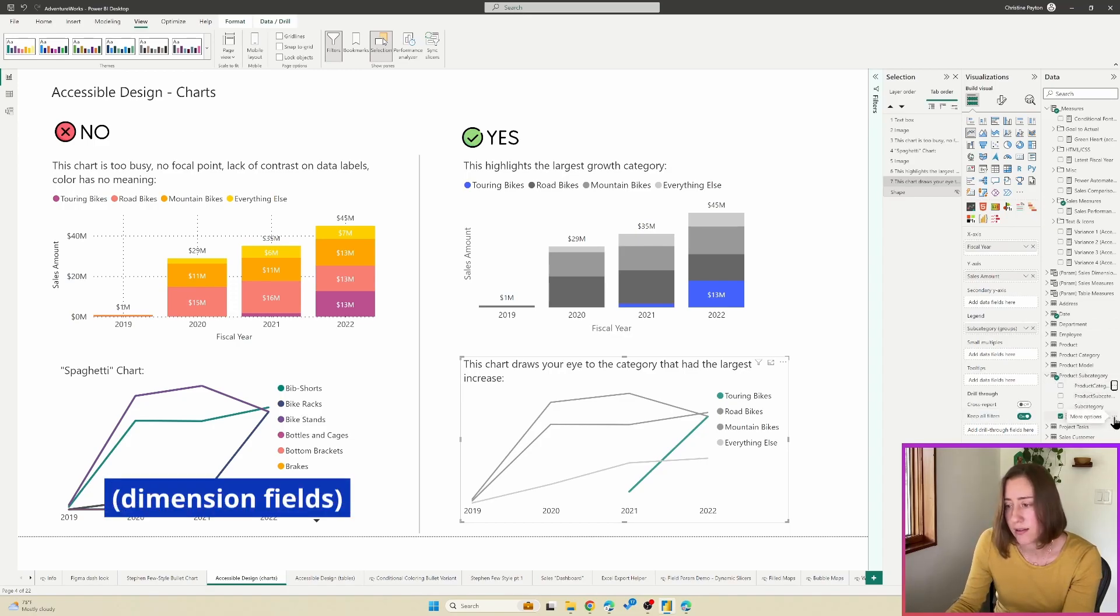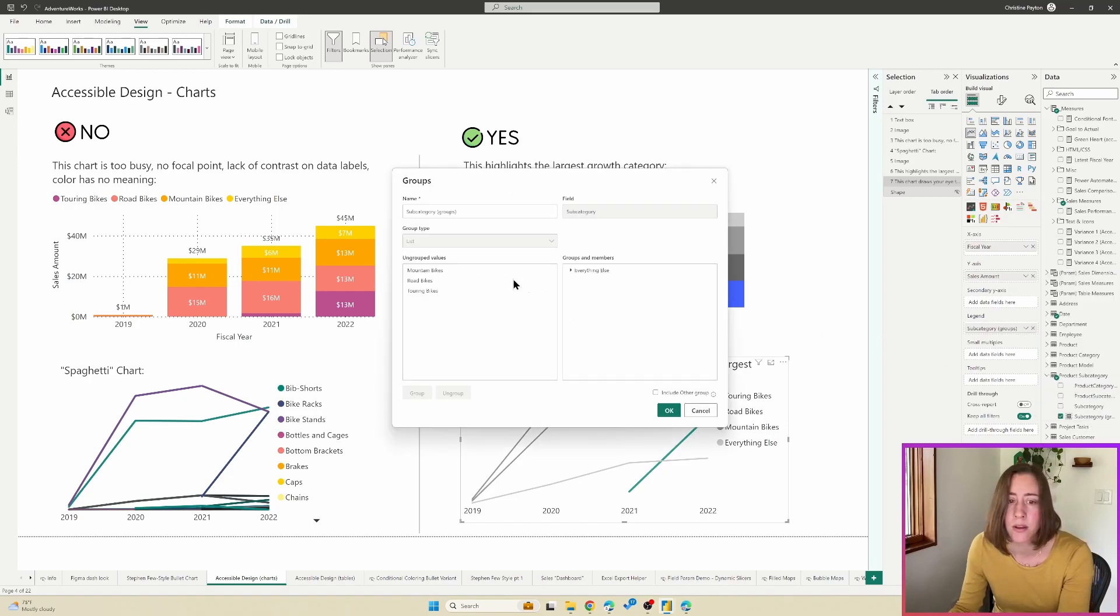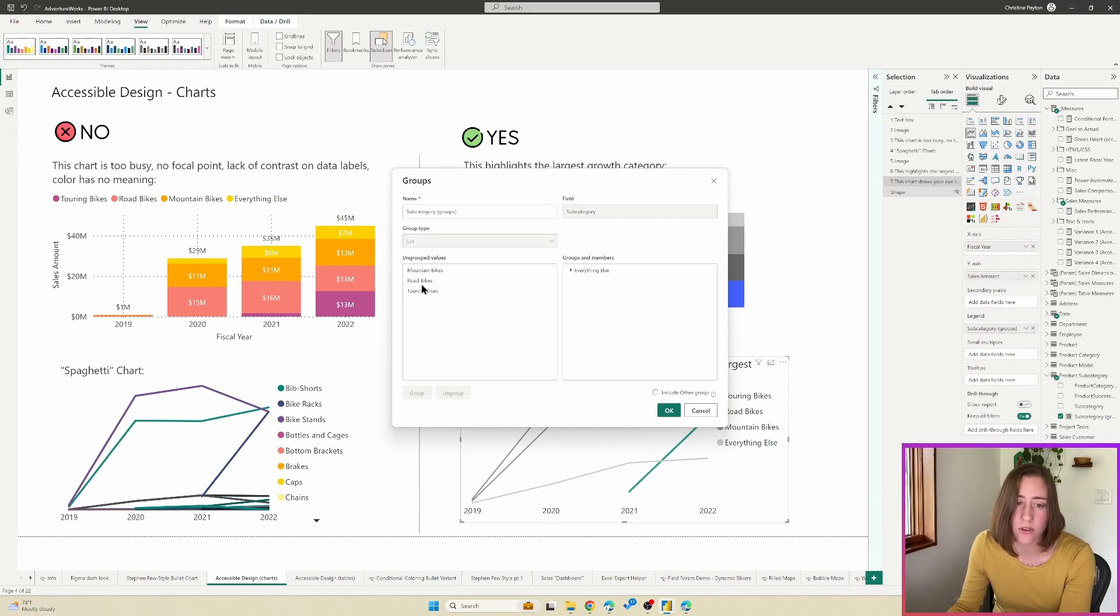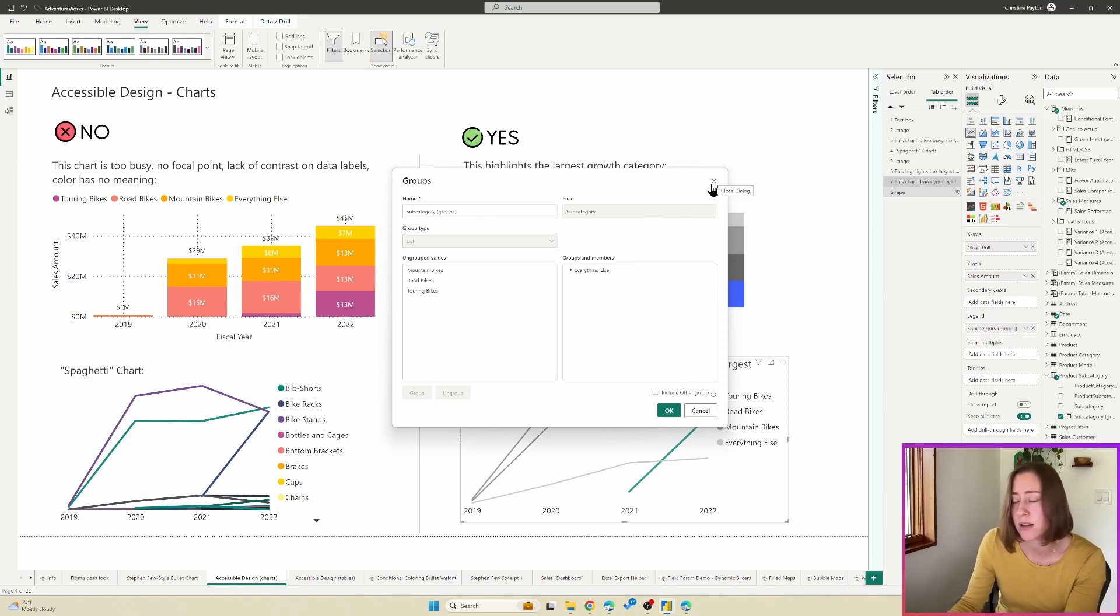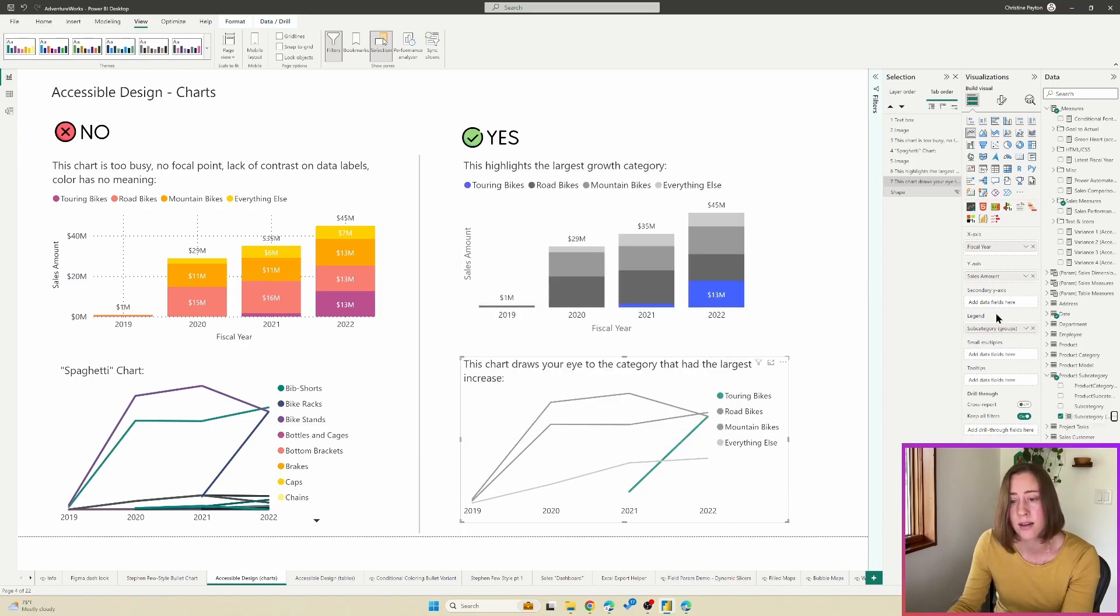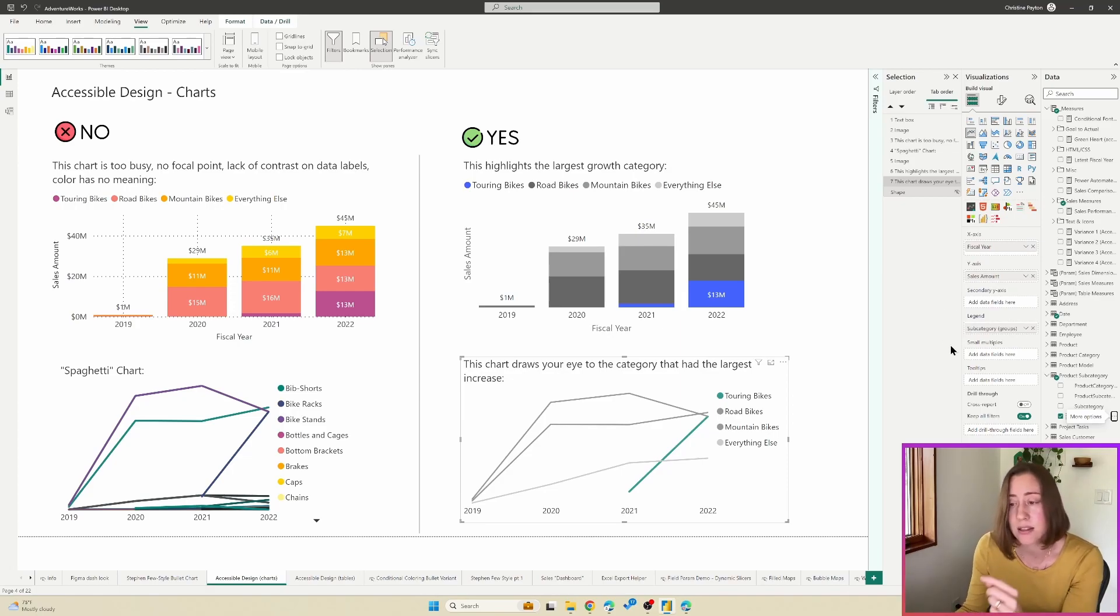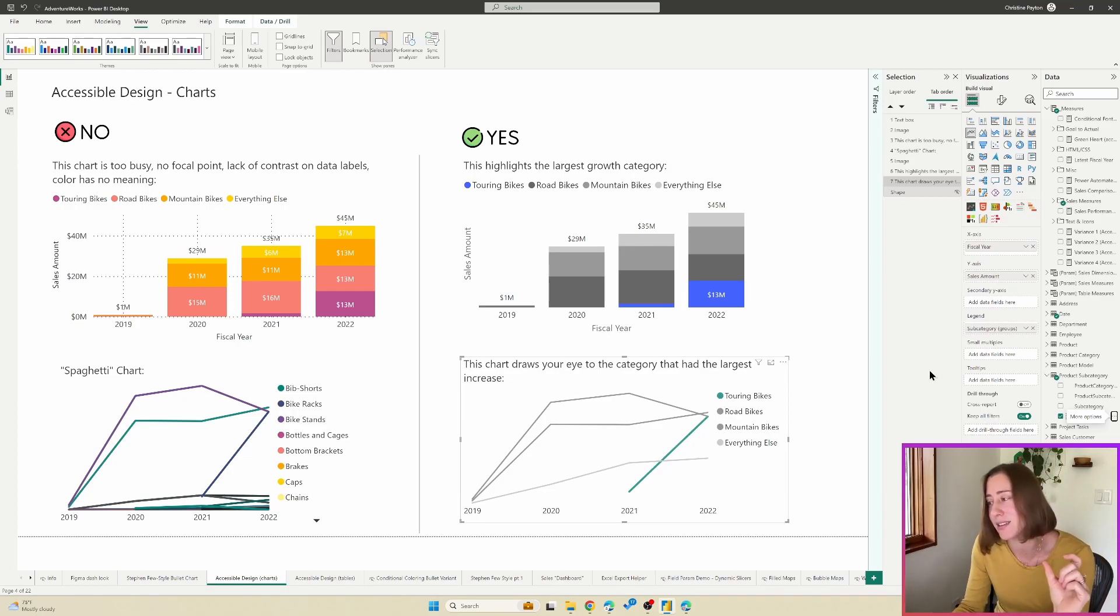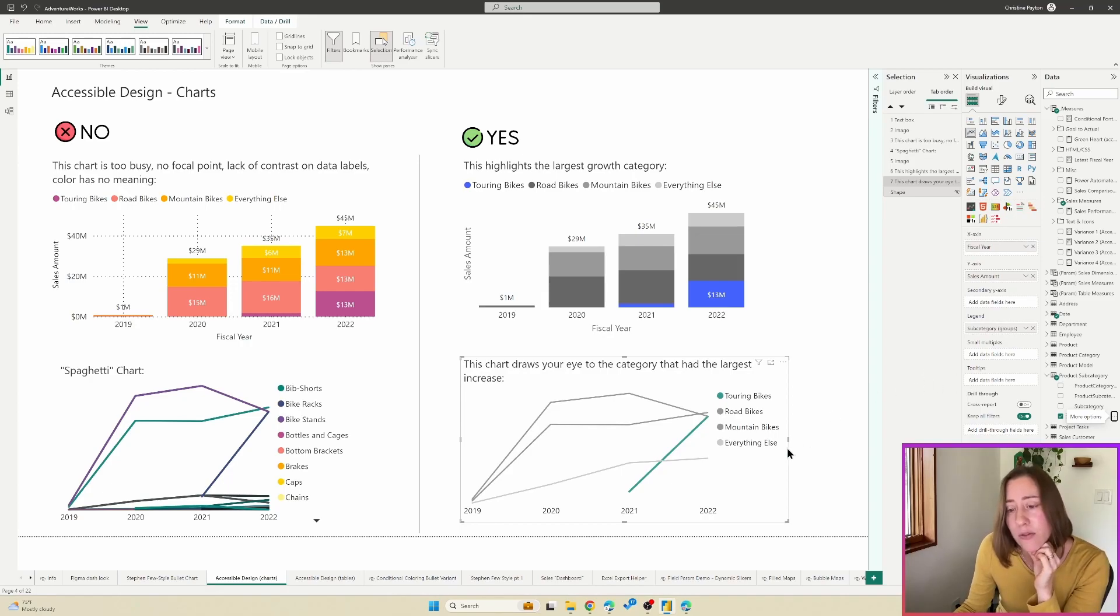So in this case, what I've done is I've used the grouping ability. So for any of your fields, you can create kind of they're called buckets or groupings. So if you go in and edit this, you can see I've made the biggest categories into values and then put everything else into an everything else category. And that just reduces the number of buckets, the amount of noise in your visual.